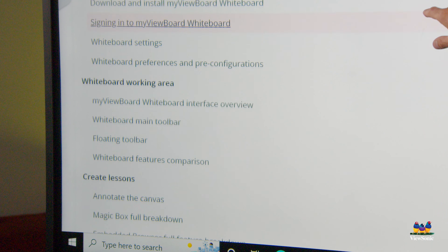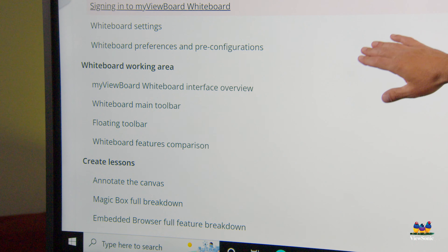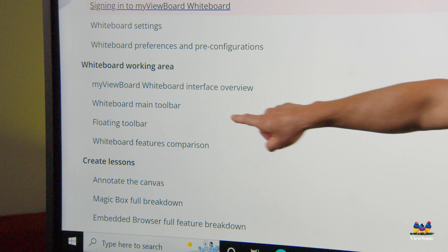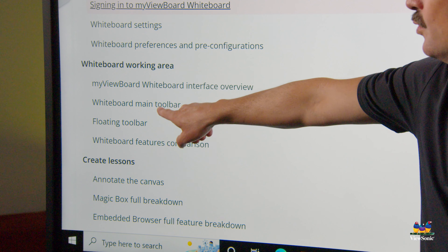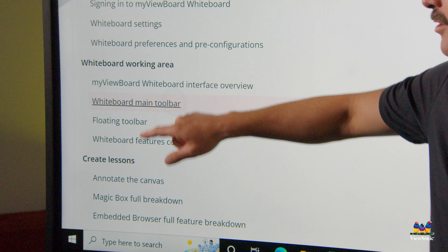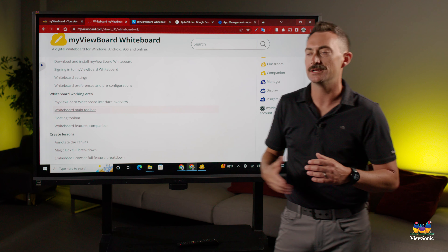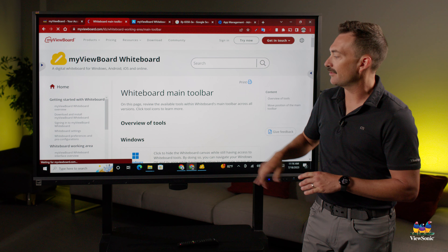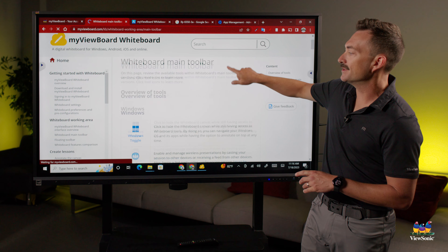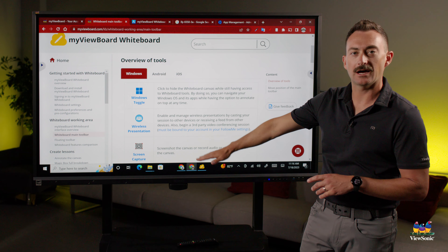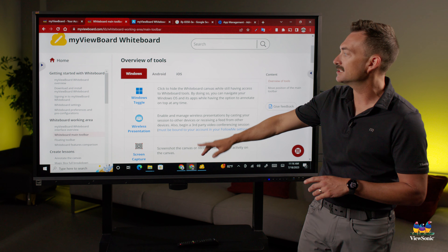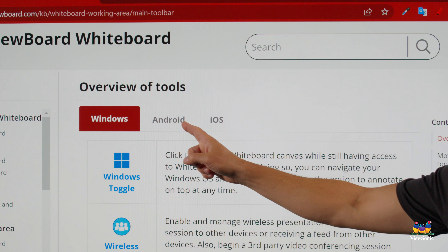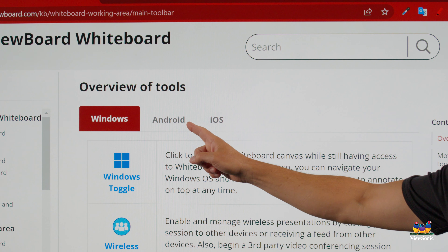If we scroll down here, you'll see that there's a Getting Started section. For example, there's a main toolbar — we get asked this question a lot: what are all the icons in the MyViewBoard software? This section will tell you what each of the different icons means. You can also switch between the different versions you're using.